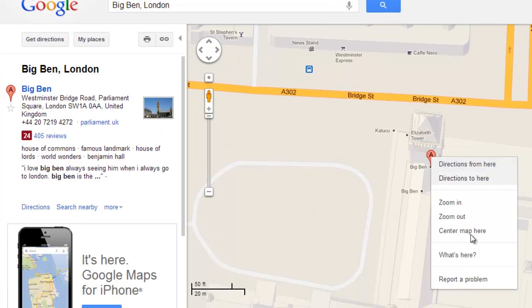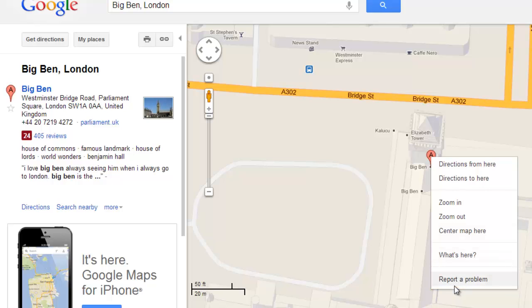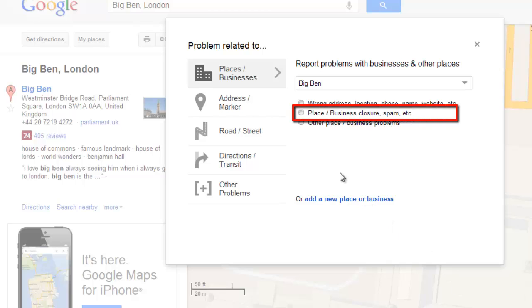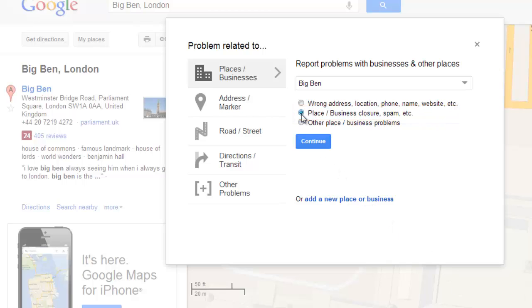Right click on the A marker and in the menu that appears, click Report a problem. A window will appear and from the options on the right, check the box for Place/Business Closure and click Continue.